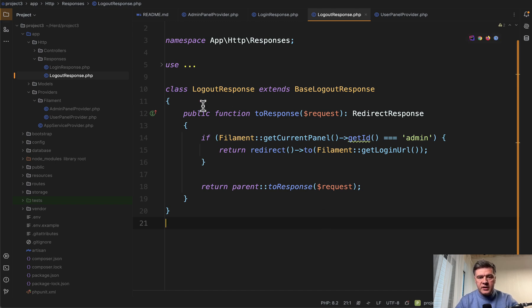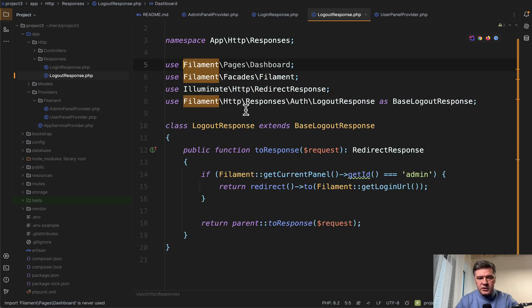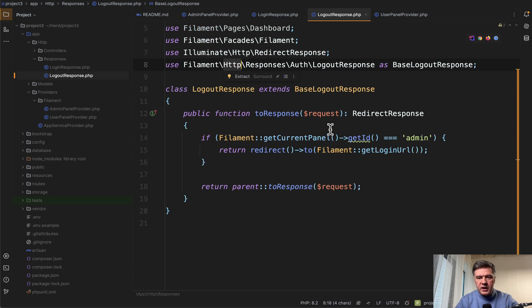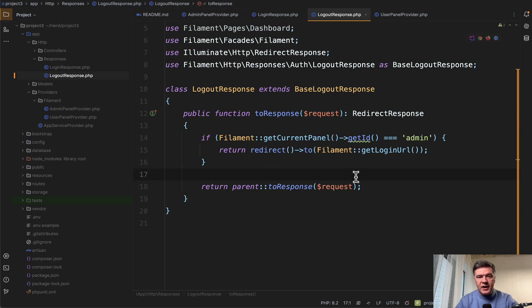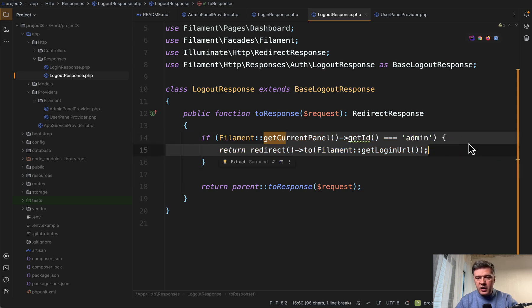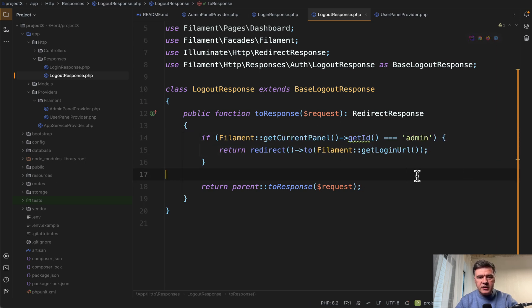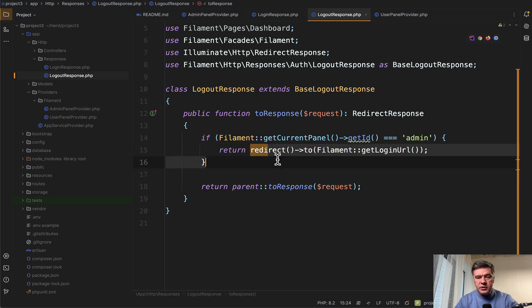So again, you create a class that extends the response from Filament, this logout response, and then you override the toResponse and we check the ID of the panel. Another side tip - how Filament allows you to get the ID of the panel. And if we do detect that it's admin, then we'll redirect to the user login URL page.